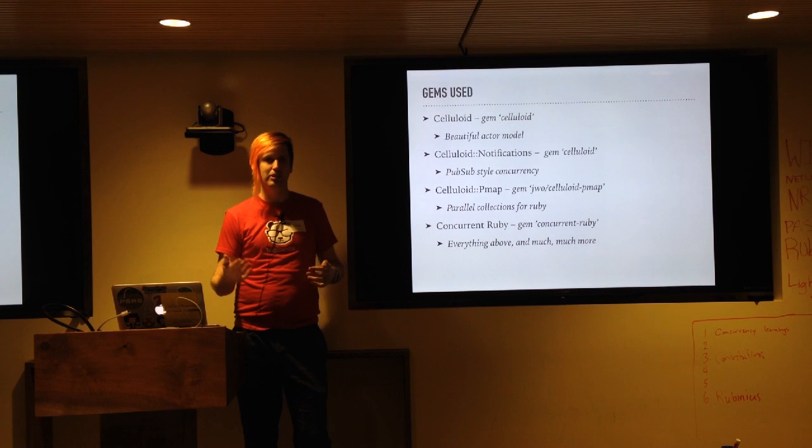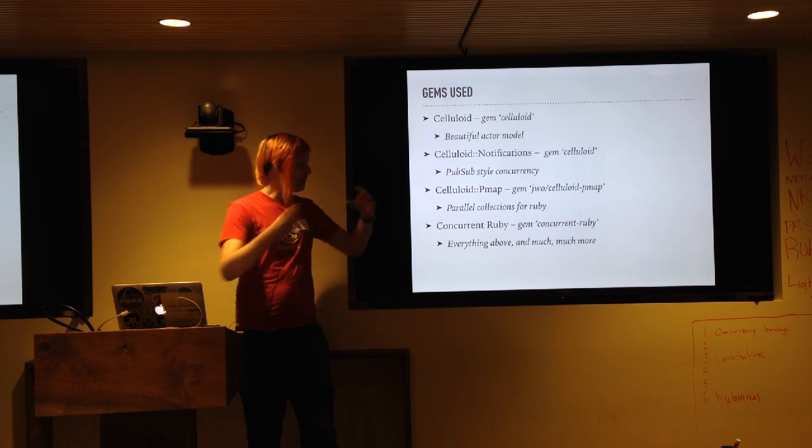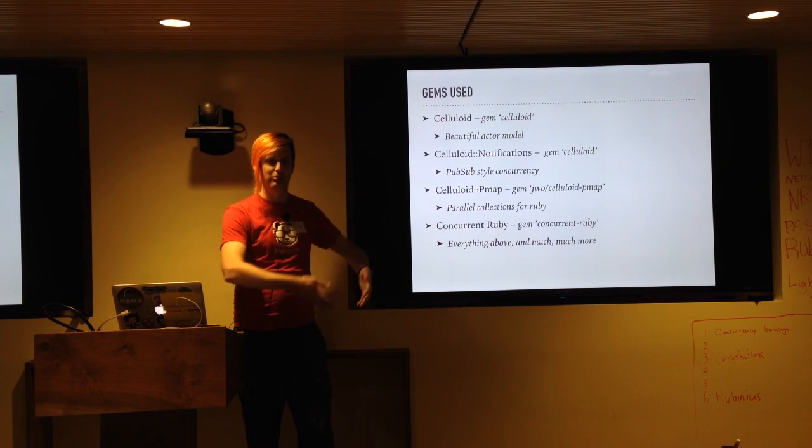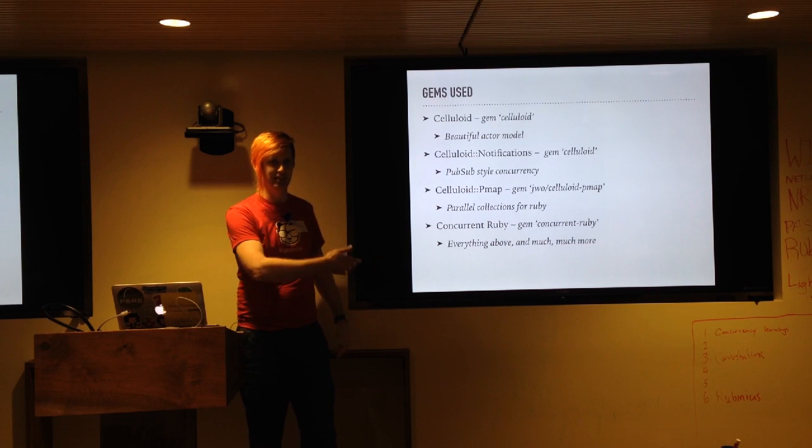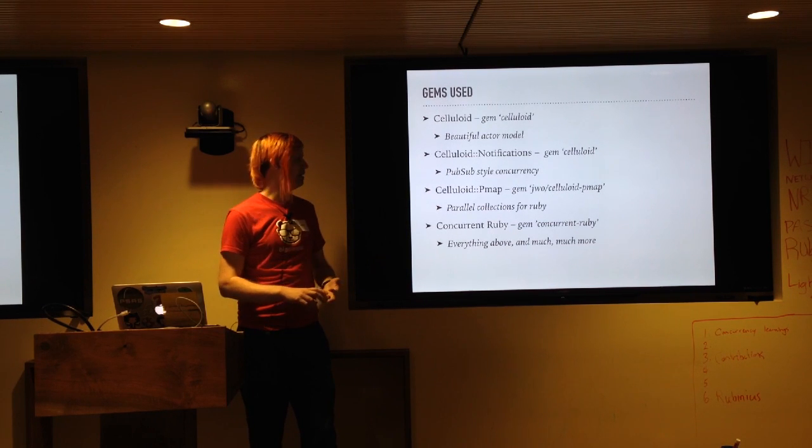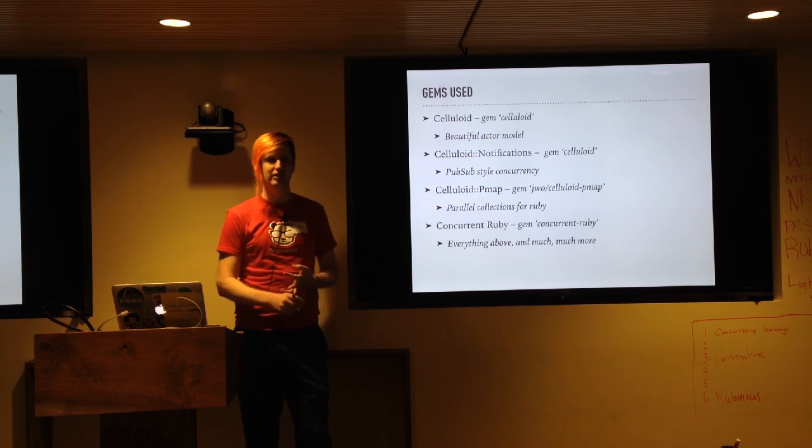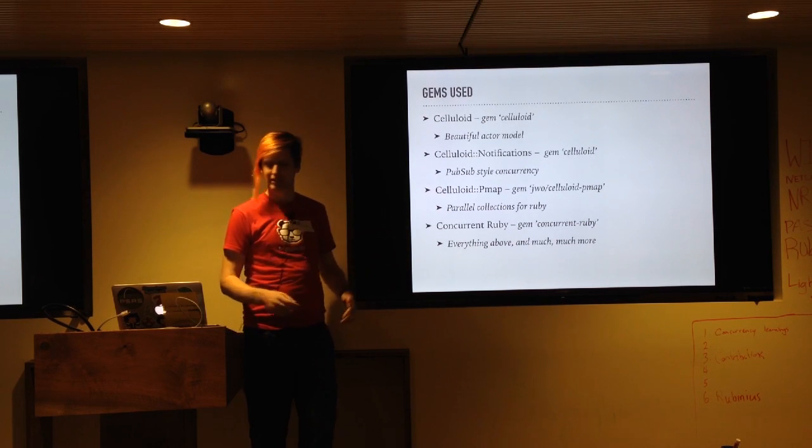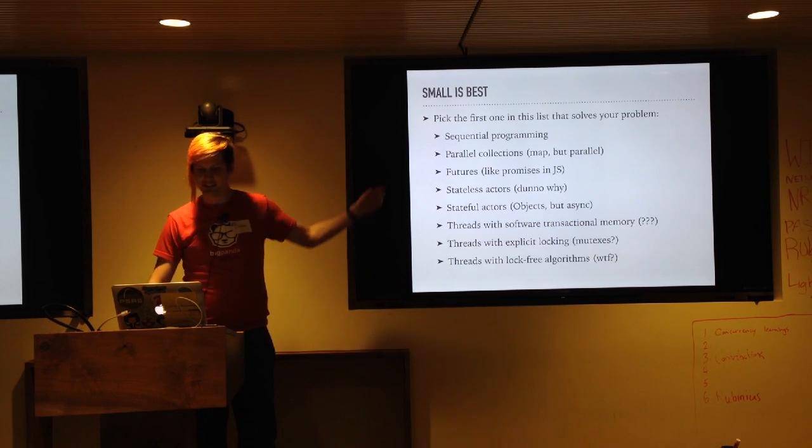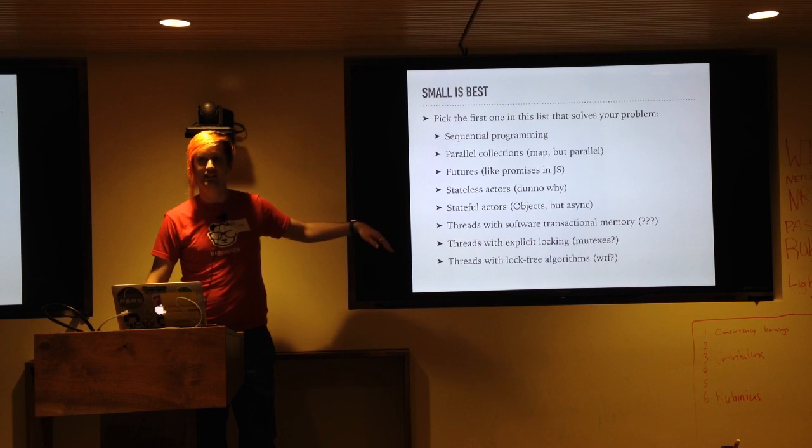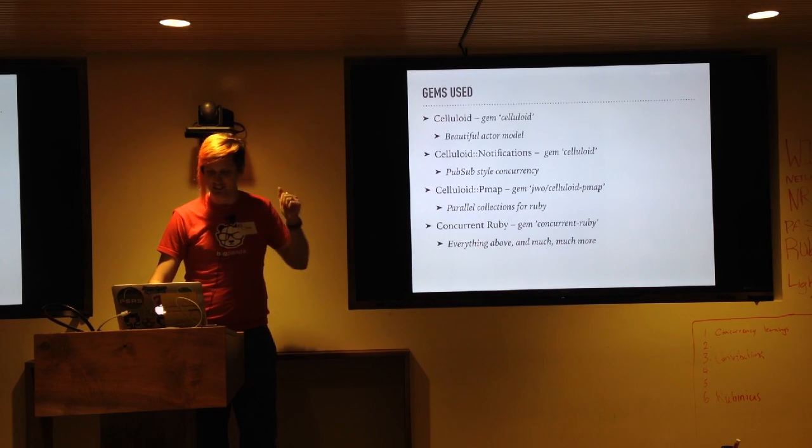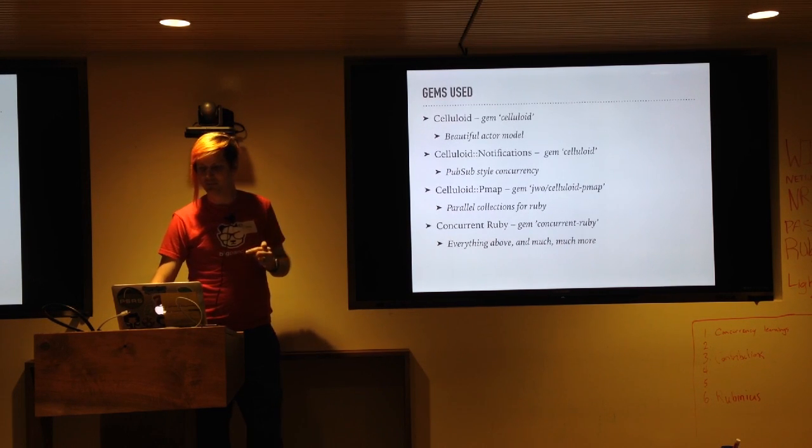And then the last one is this concurrent Ruby, which I found after playing with a bunch of celluloid. It's actually what every concurrent thing in Ruby seems to be written on, including celluloid. And it includes its own actor model, its own parallel collections, its own everything that I listed on this slide. It's all in there. And I don't understand any of it, but it is all there, so that's kind of cool.